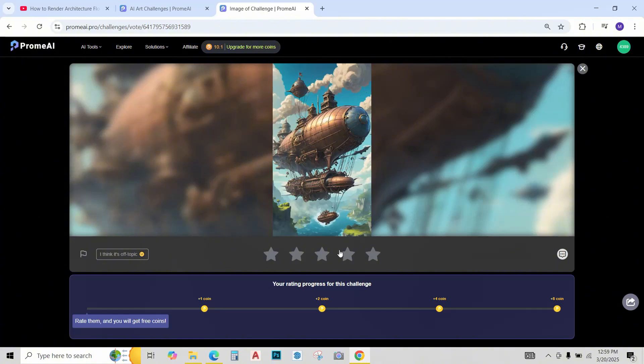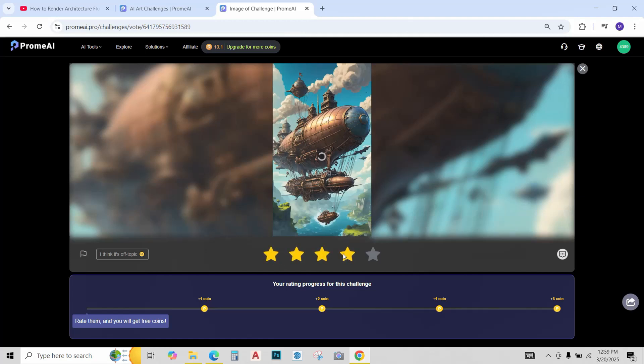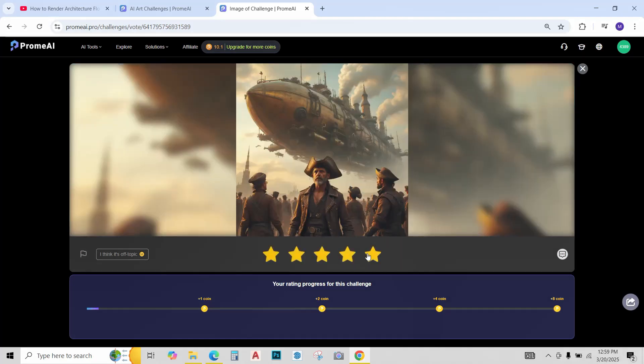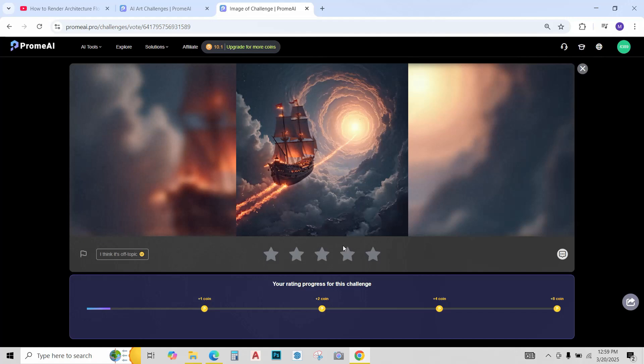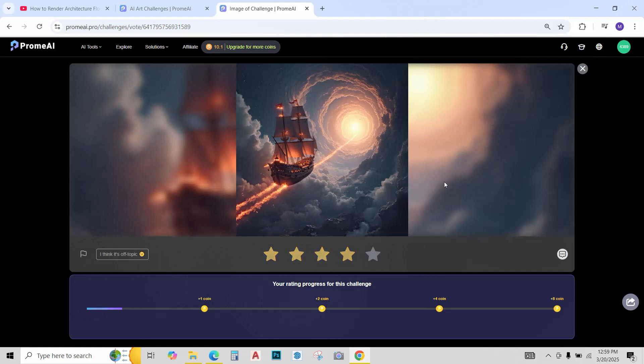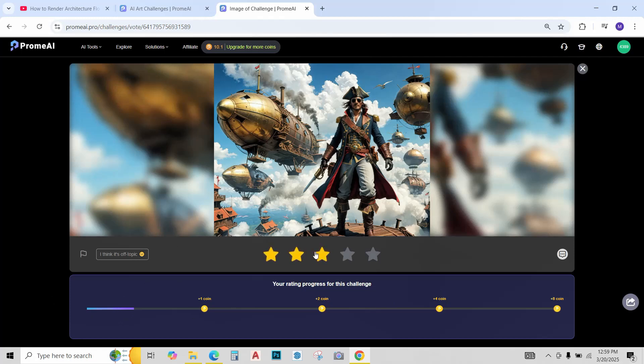Now you simply have to give stars. I think I'll give it 4 stars. This one 5 stars maybe. Okay this one 4 stars. And you see as you're giving stars, your progress is increasing to getting more coins.